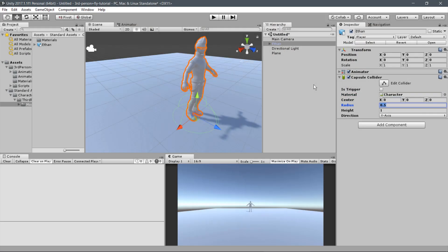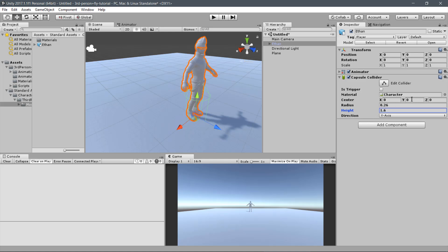For Ethan, the radius is 0.26, the height is 1.6, and the Y axis of the center, as you can check in the README file, it's always half the height minus 0.01, in this case 0.79.